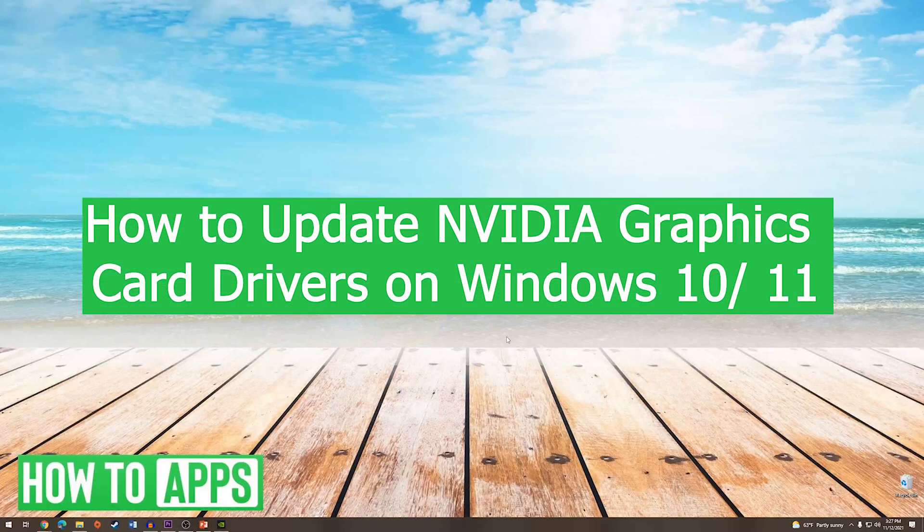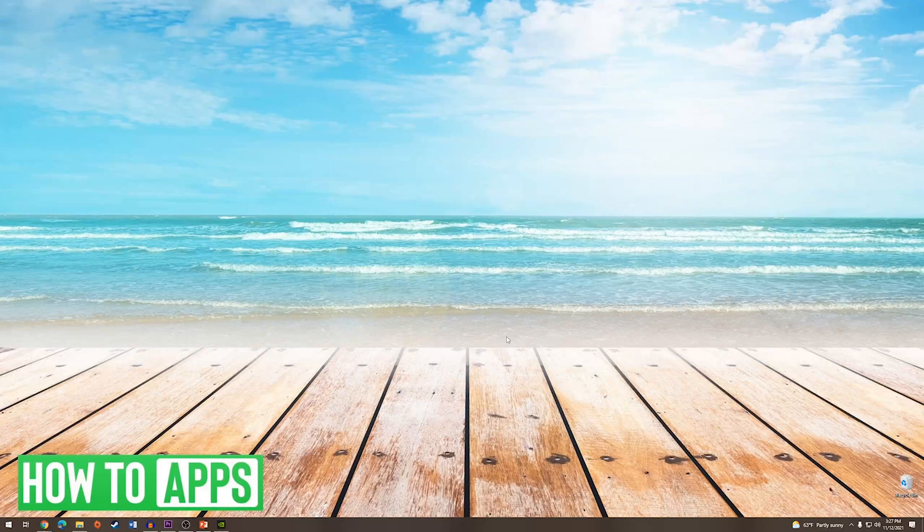Hey everyone, it's Mike here with HowToApps. Today I'm going to be showing you how to update NVIDIA graphics card drivers on Windows 10 and 11. It's fairly simple, so we'll just jump right into it.